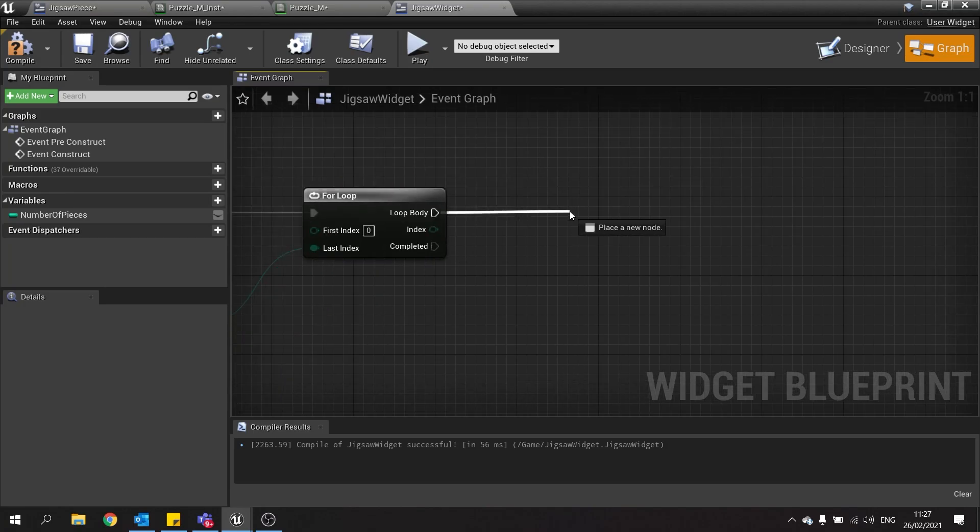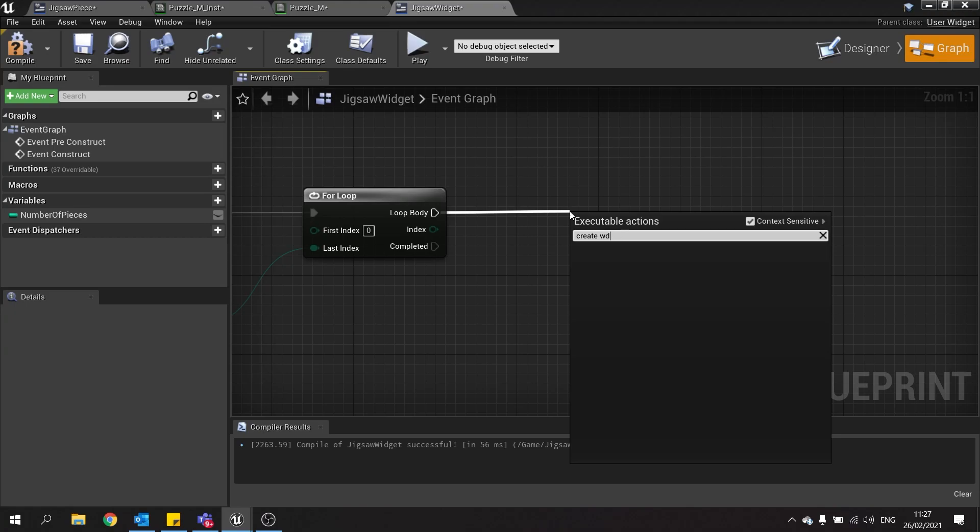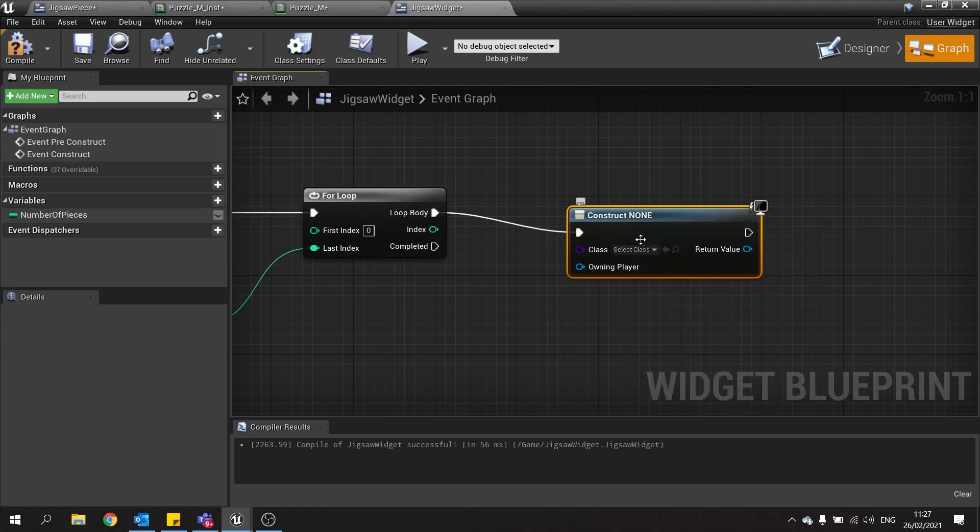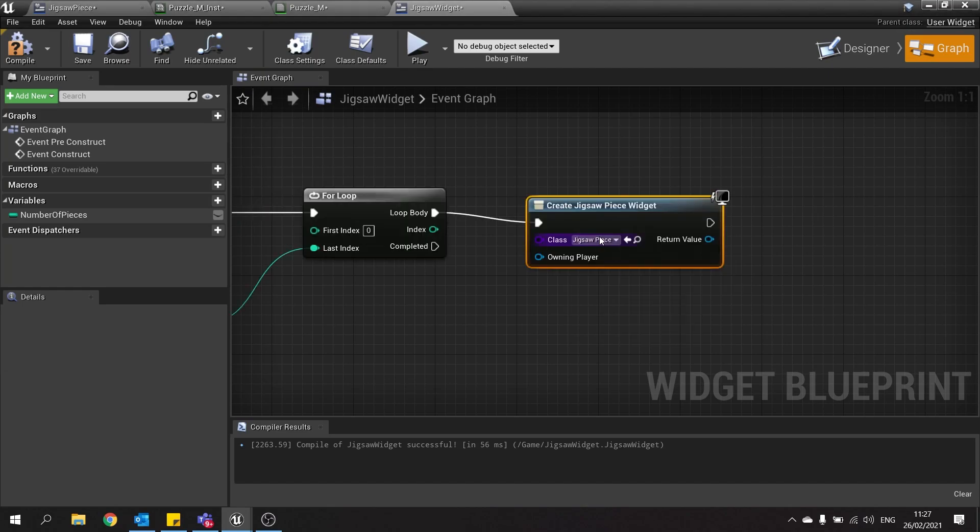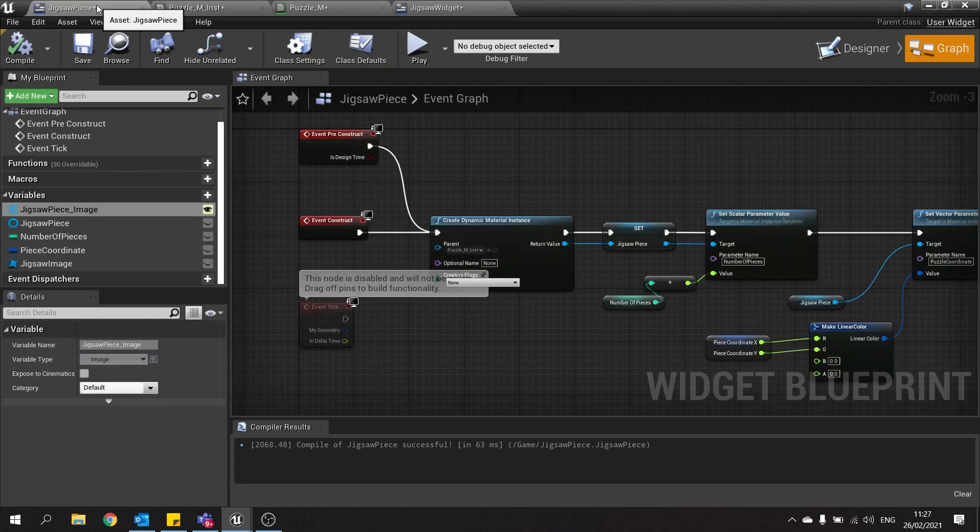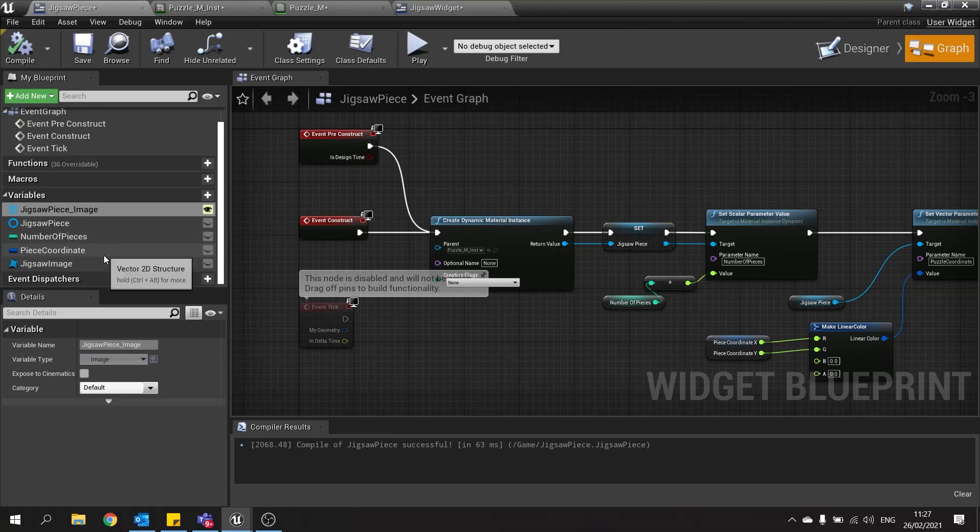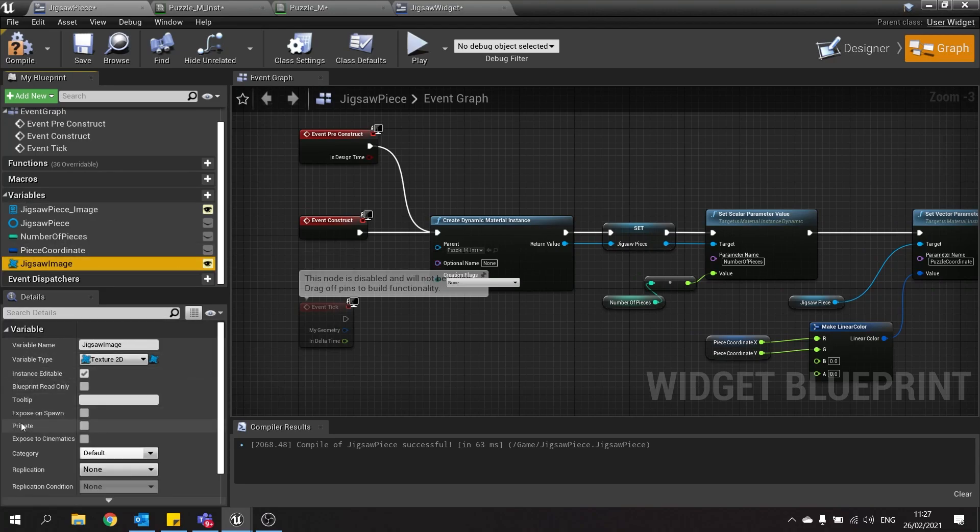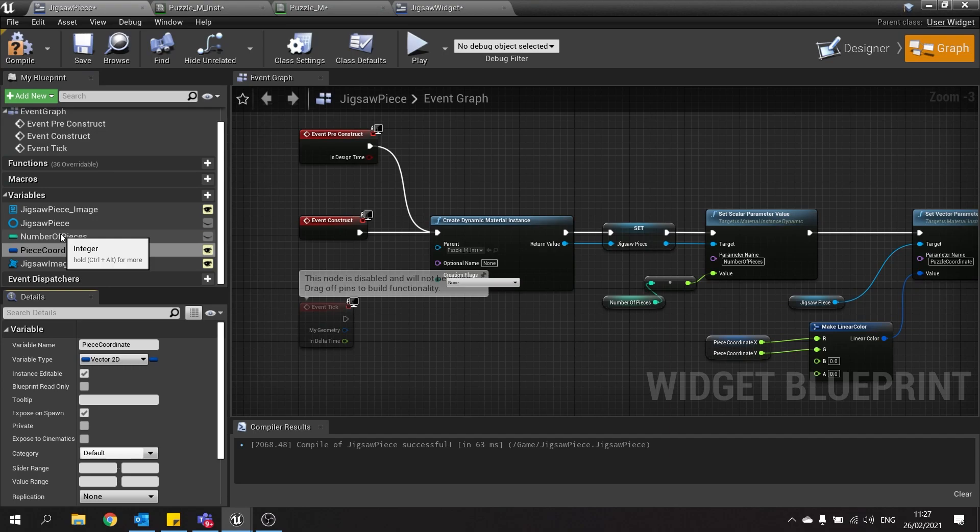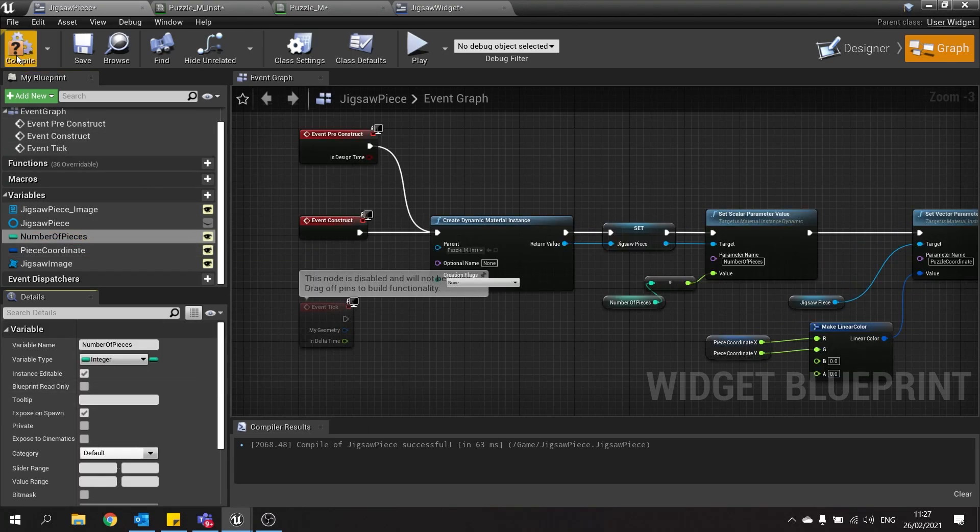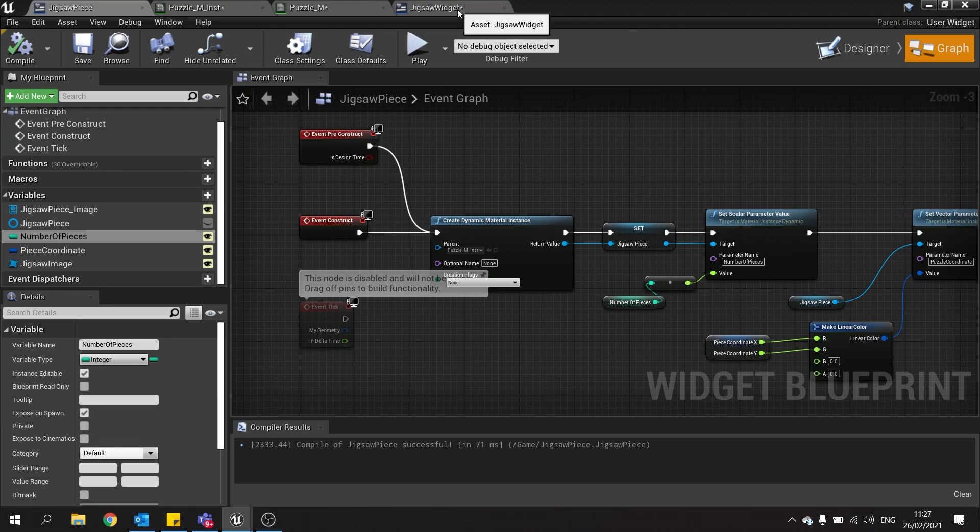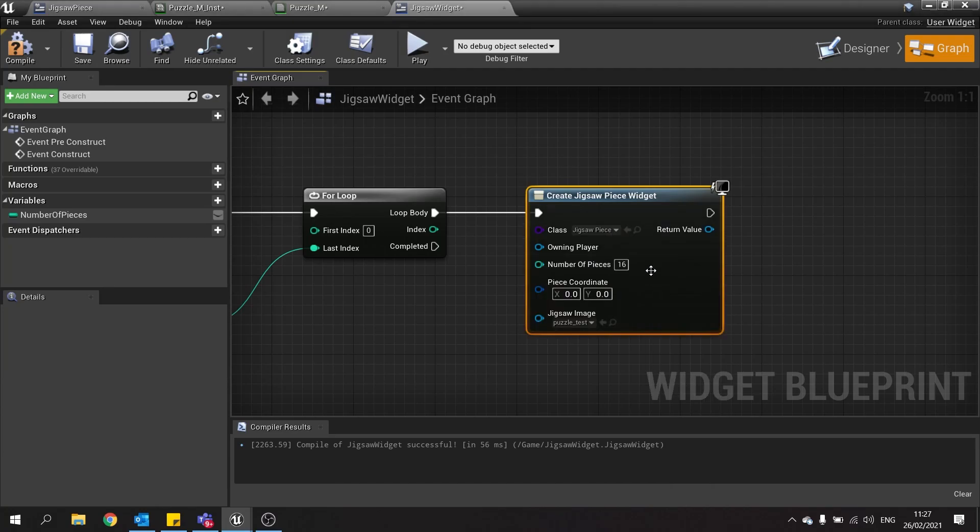We're then going to come out there and create a widget. And the widget we're going to create is our jigsaw piece. Now the jigsaw piece we need to pass some parameters over to it. If we go to the jigsaw piece we need to turn on the editability and exposure of several things here. First of all we're going to change the jigsaw image. Turn that on and go to its settings and turn on expose on spawn. Same we want to do for piece coordinate. Expose on spawn and number of pieces here. Expose on spawn too. Hit compile and save. If you go back to your jigsaw widget now and then refresh this node by right clicking and choose refresh node, these pieces will now come up.